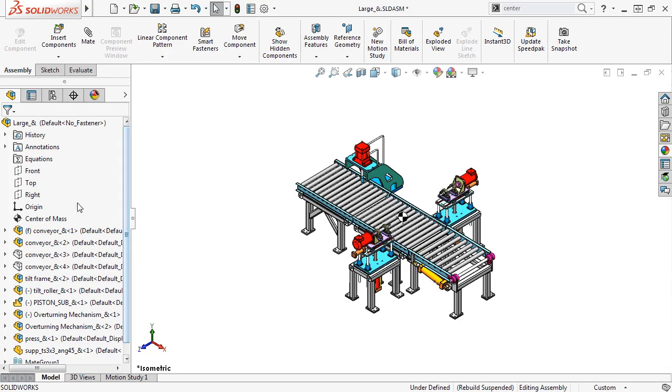For example, if you have a Center of Mass feature and drag a component, in previous versions of SOLIDWORKS it would update the Center of Mass automatically. And if you have a large assembly, it could take several minutes to rebuild.